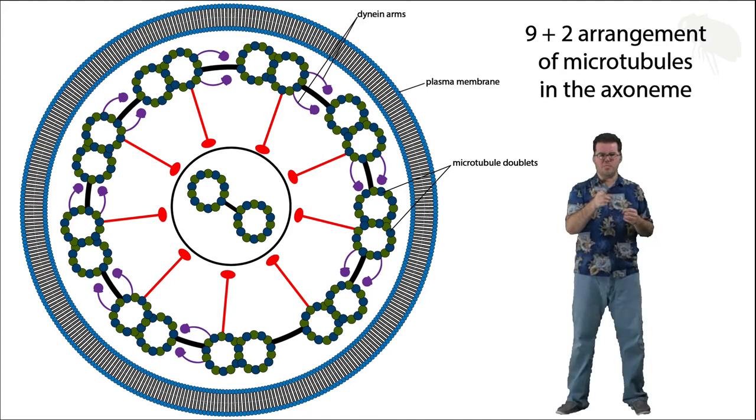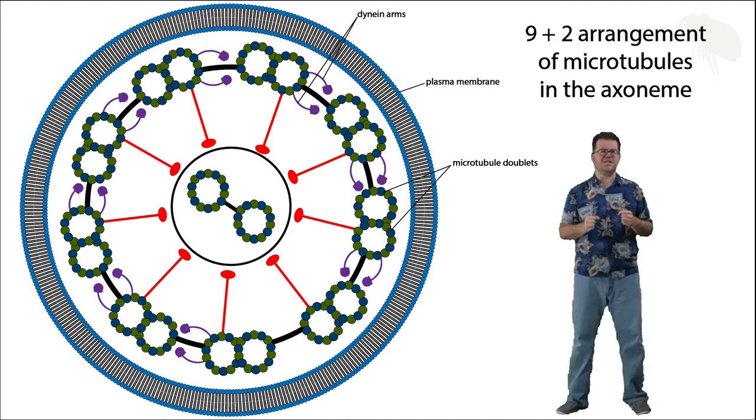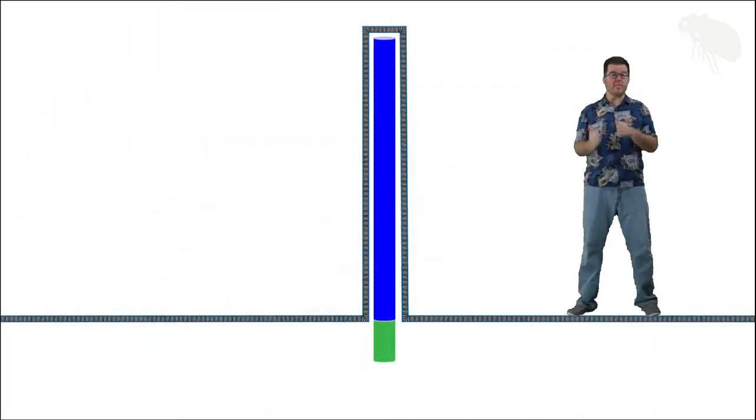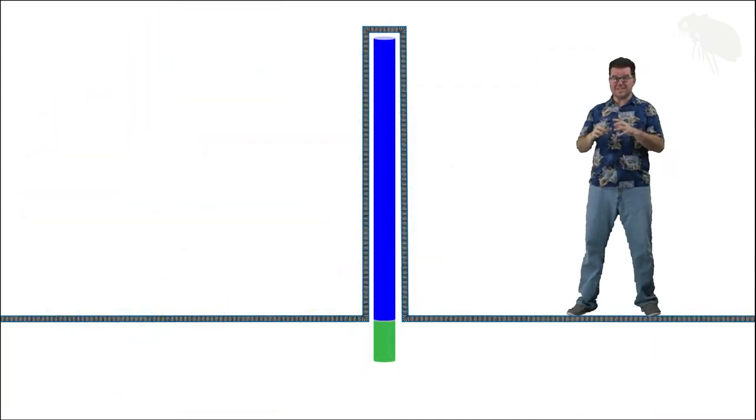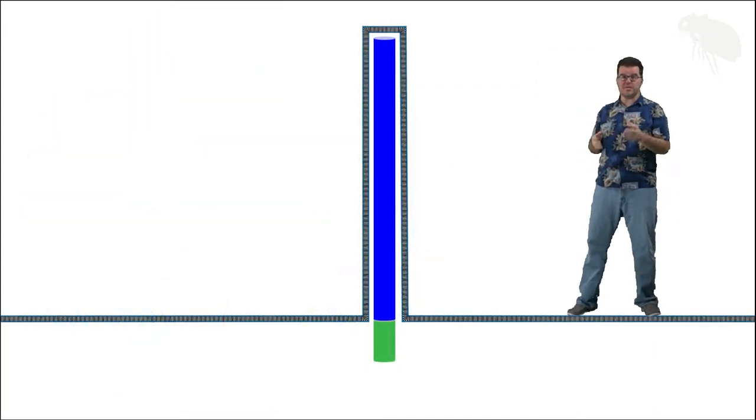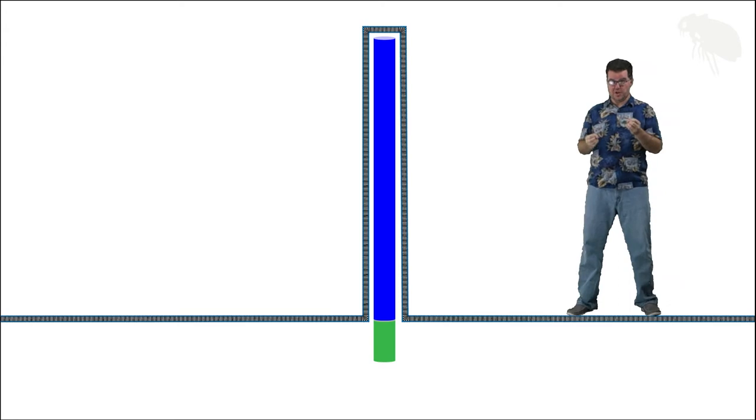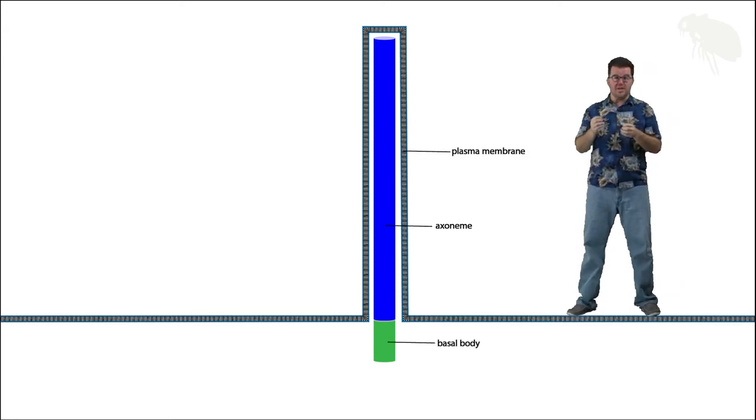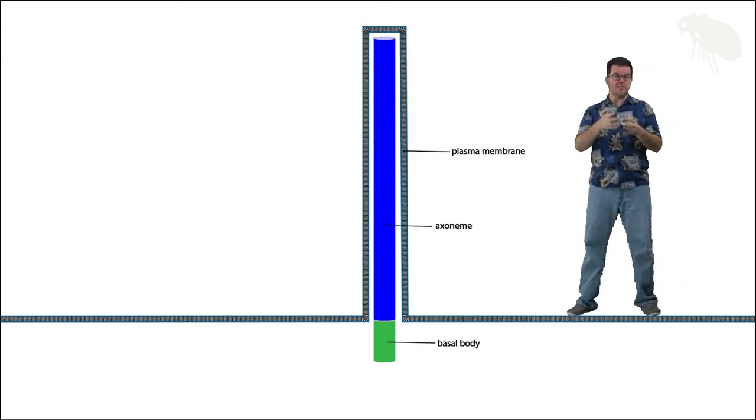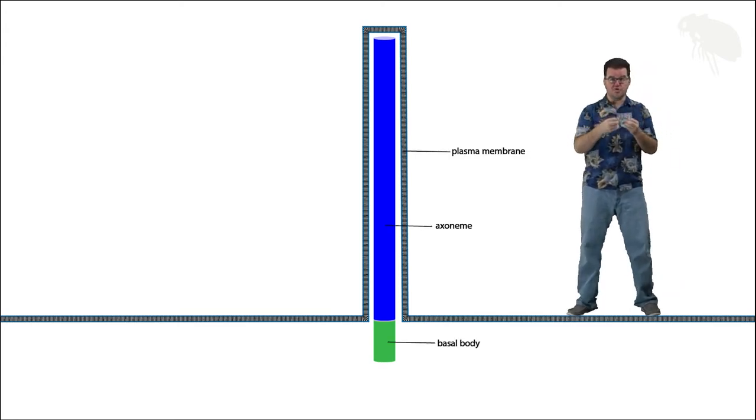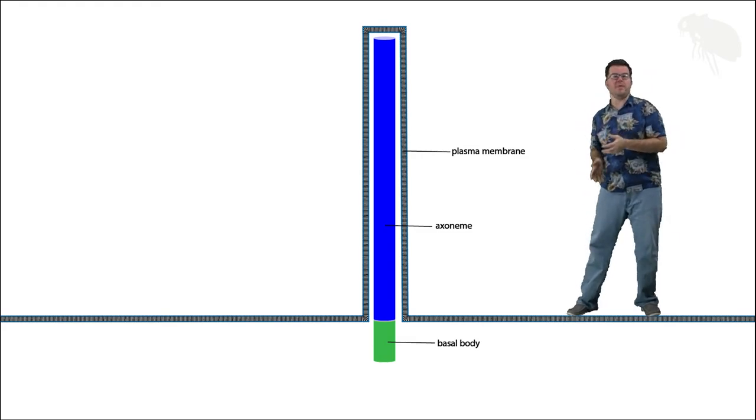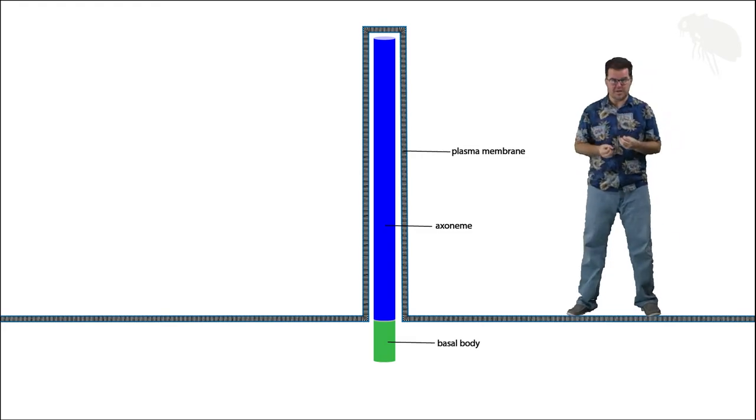Let's go back to the surface of the cell and look at this from the outside. Alright, so now we're back on the outside of the cell, we can see the fully formed cilium or flagellum, we can see the plasma membrane surrounding it, we can see the axoneme of the microtubules within it, we can see the basal body anchoring it.